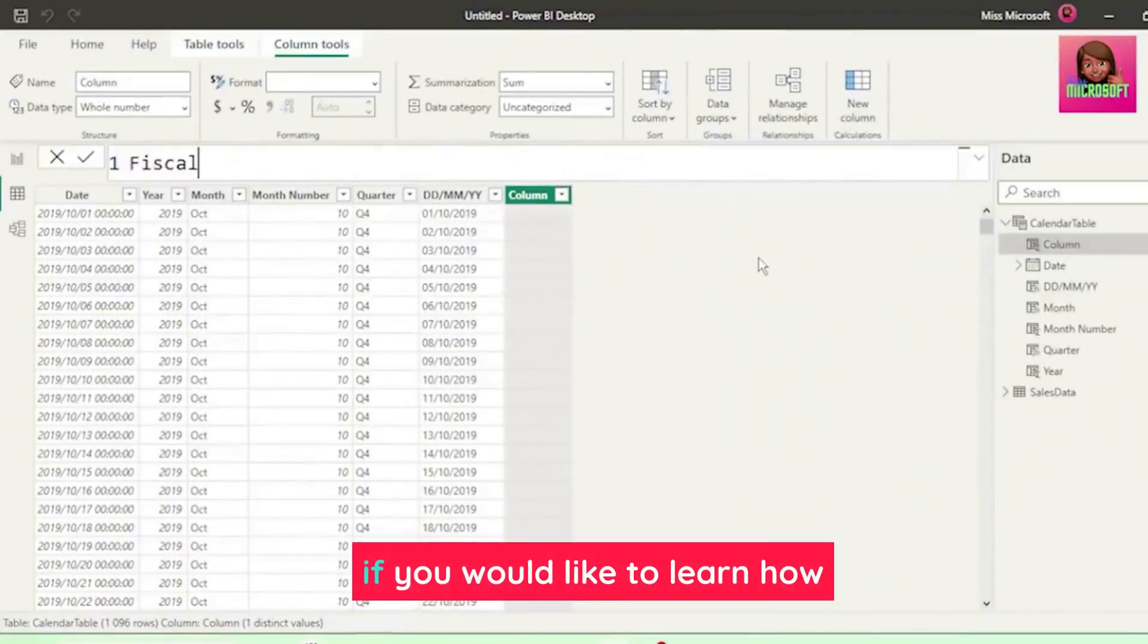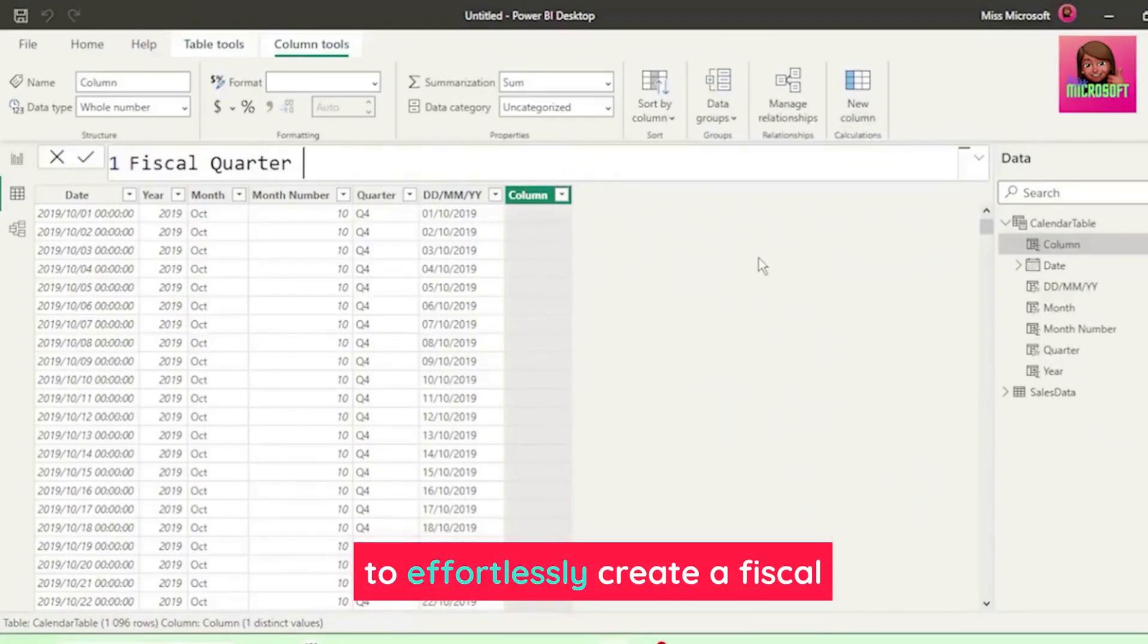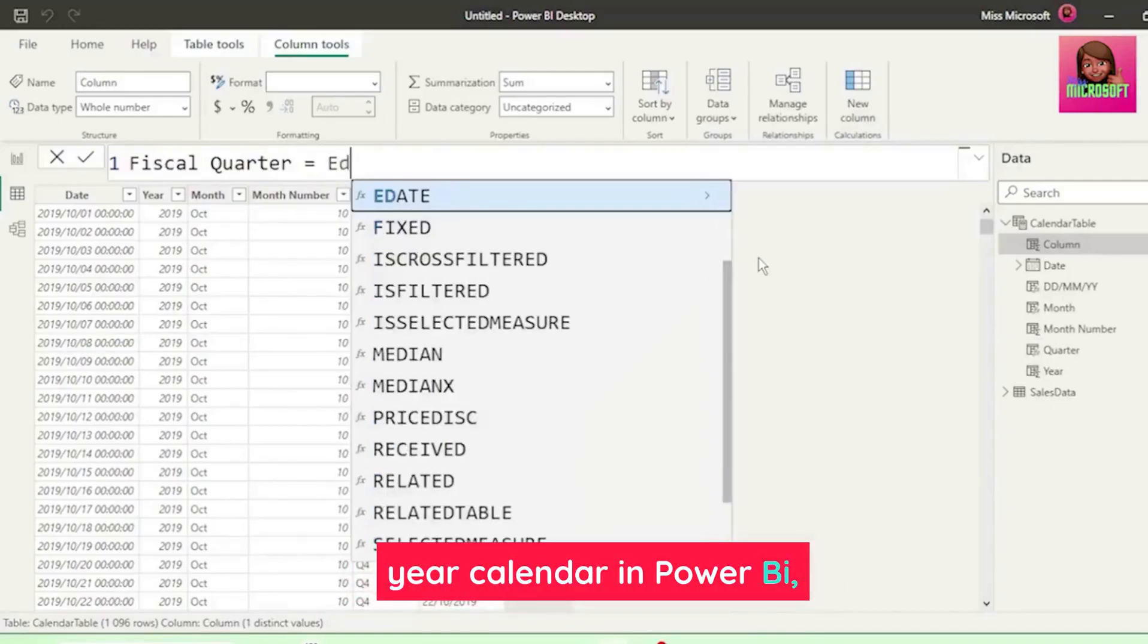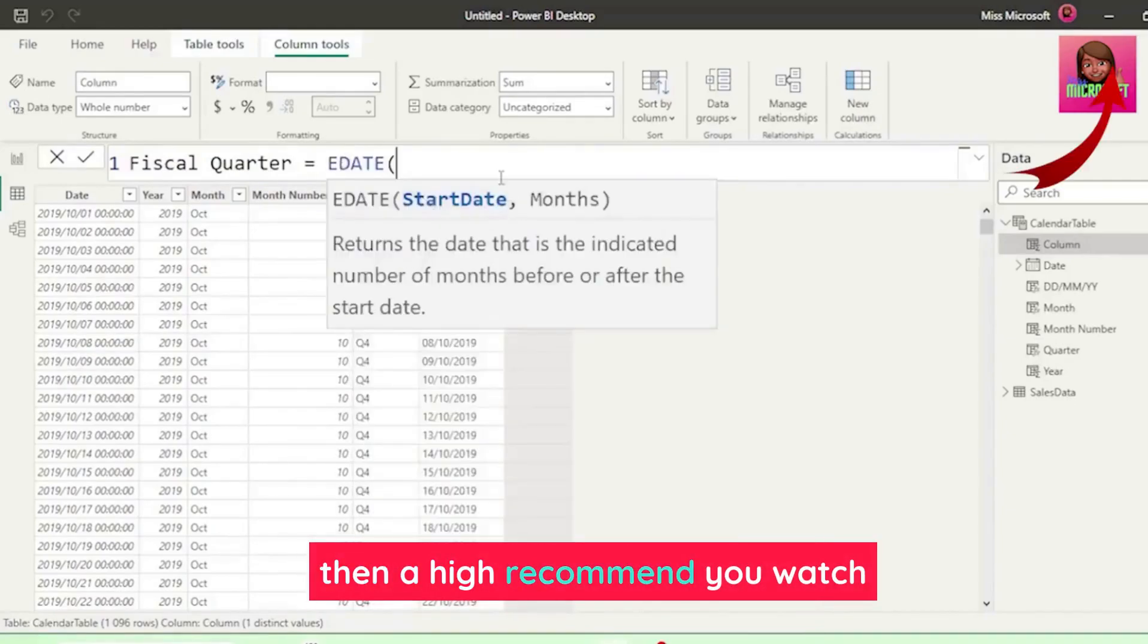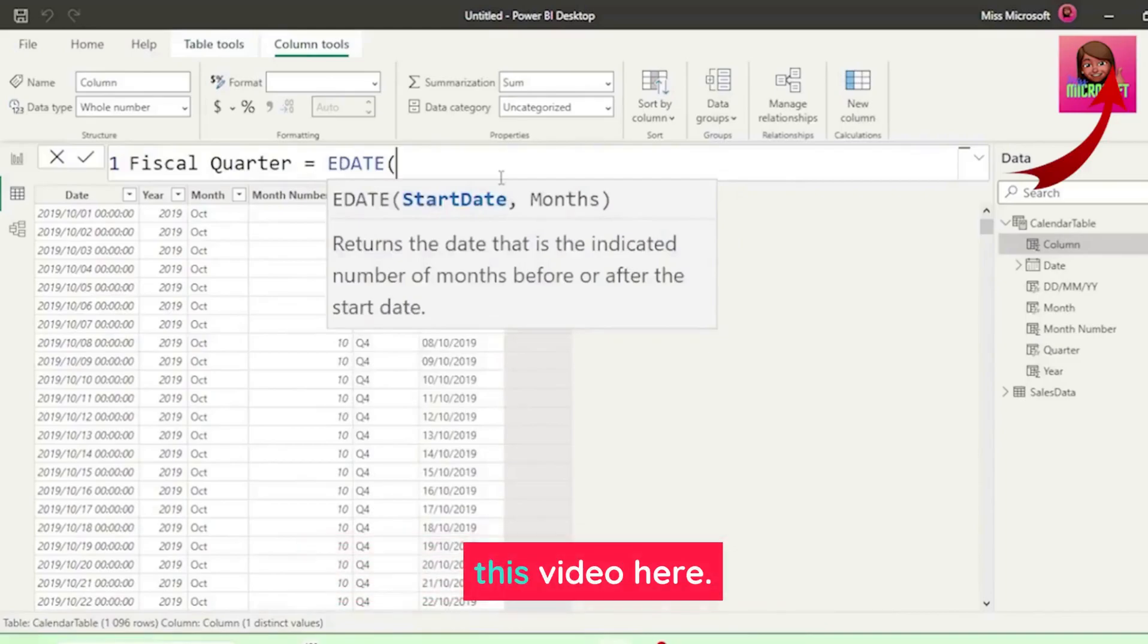Now, if you would like to learn how to effortlessly create a fiscal year calendar in Power BI, then I highly recommend you watch this video here.